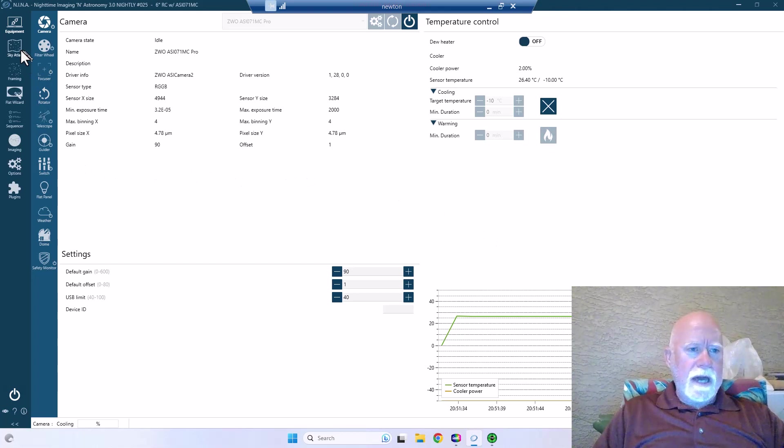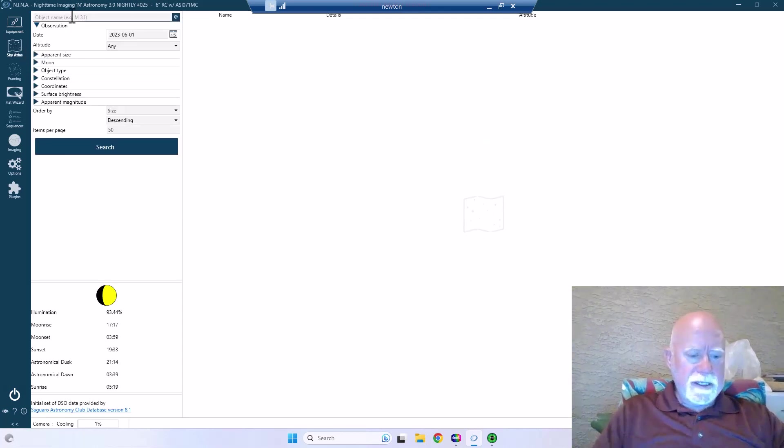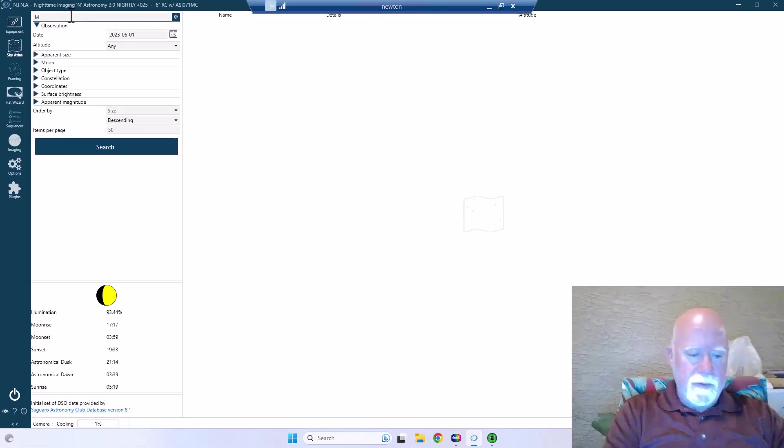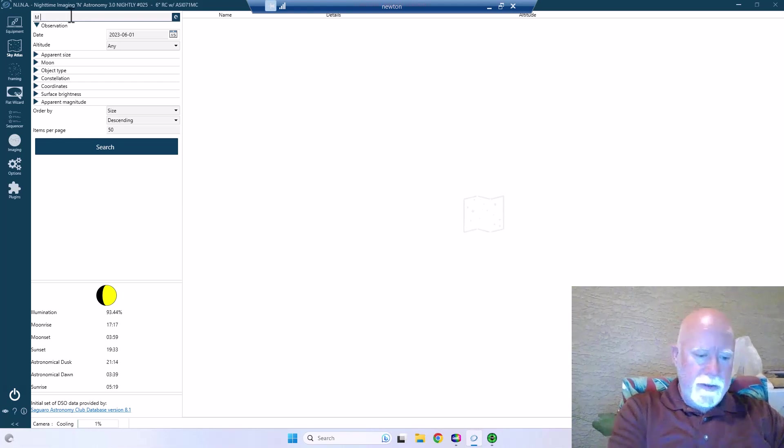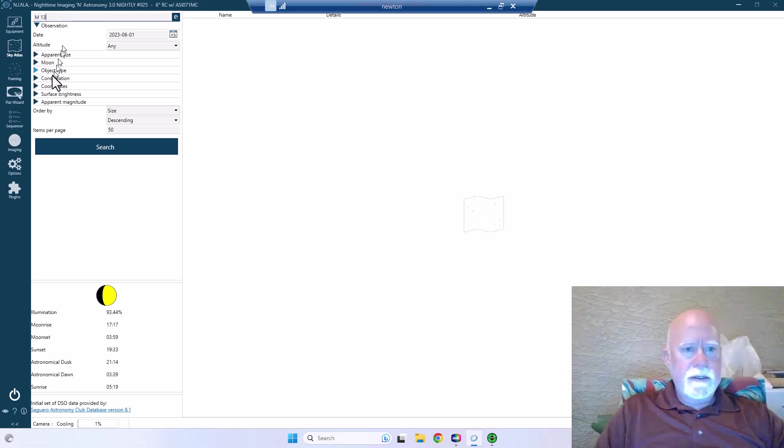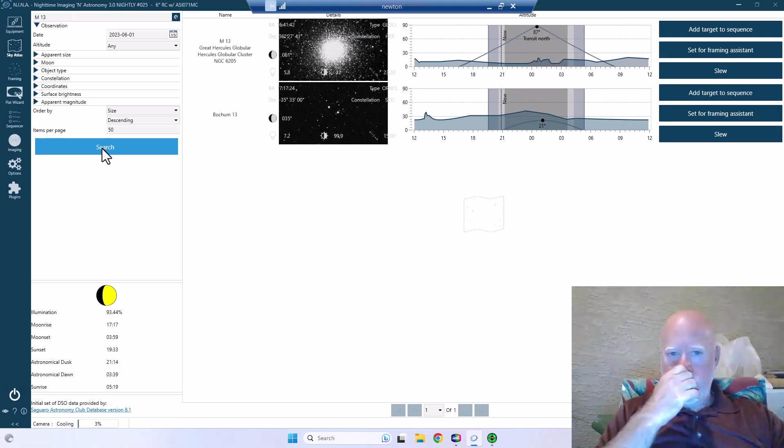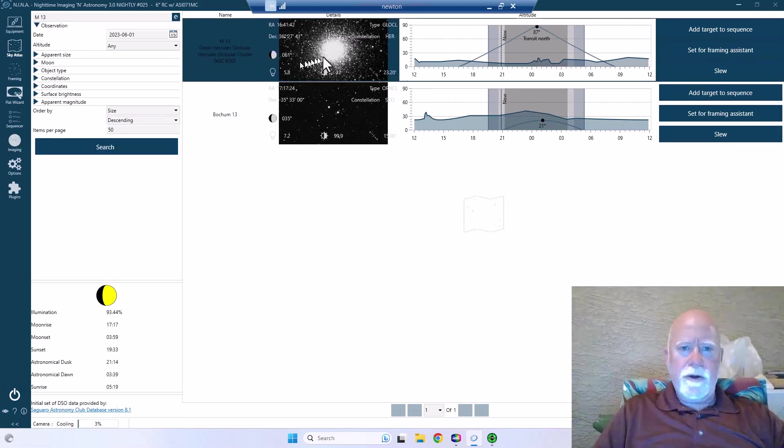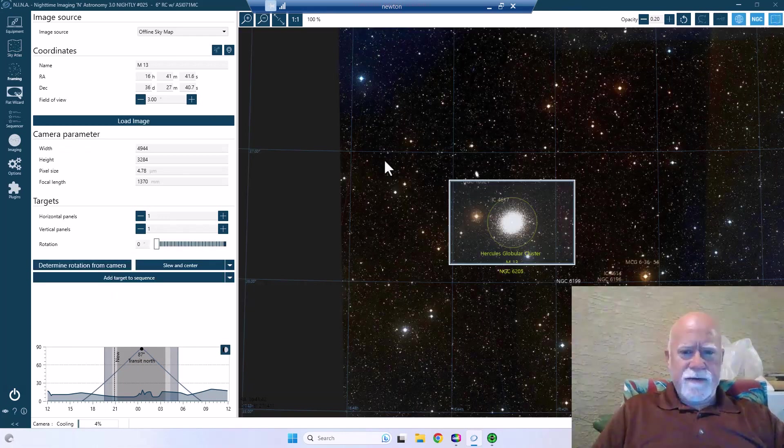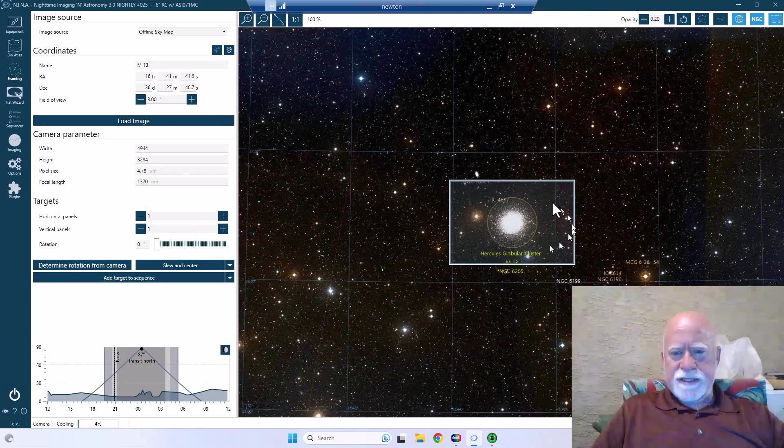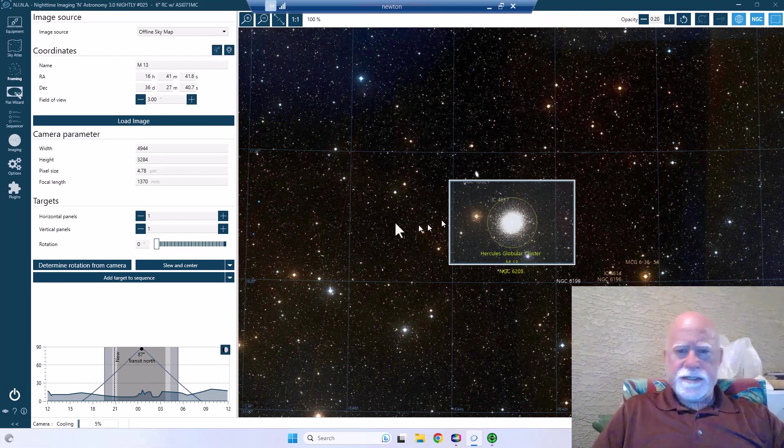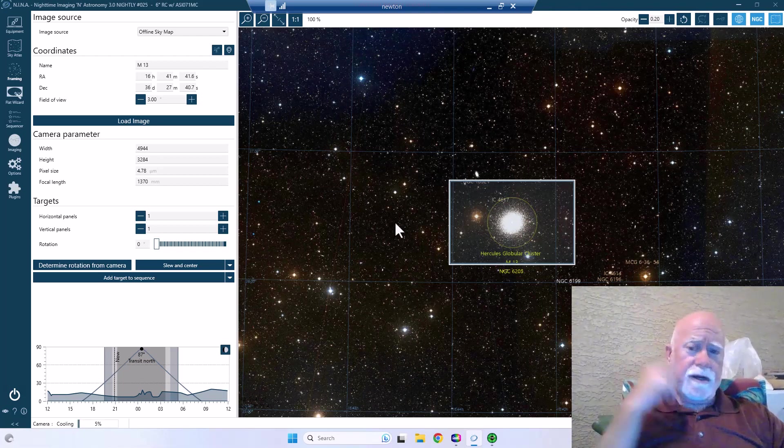Now I can go into the sky atlas here and show you what it is I'm shooting. It's going to be M13. So go ahead and search on that. There we are, the Great Hercules Cluster. Go ahead and just set this thing for framing so you can see it. So there we are, that's the Hercules cluster and that's what I'm going to be photographing tonight.